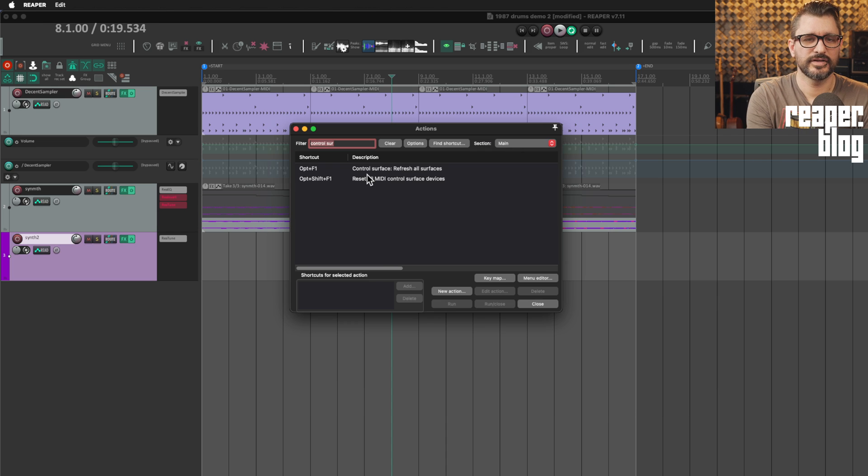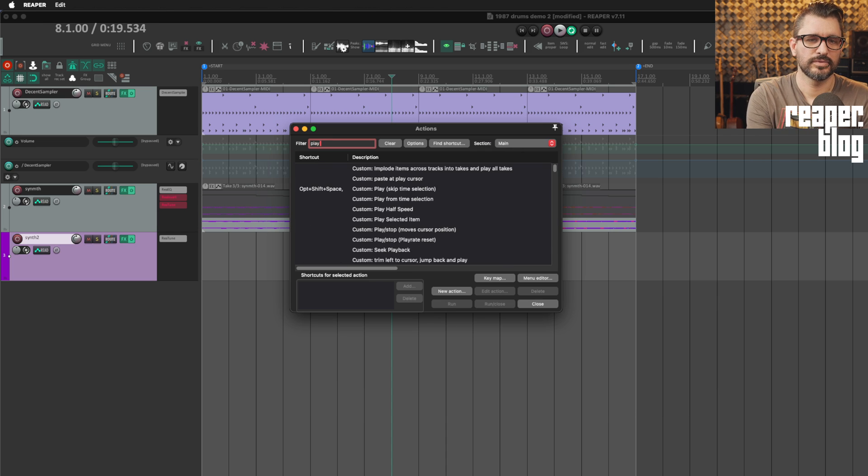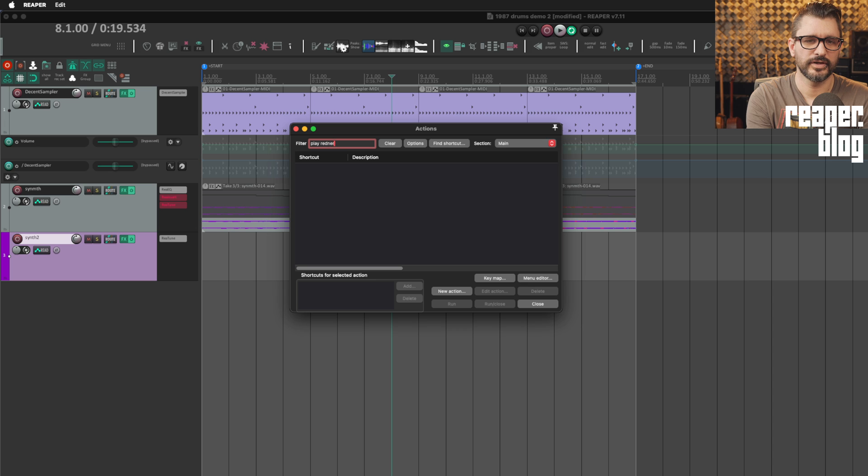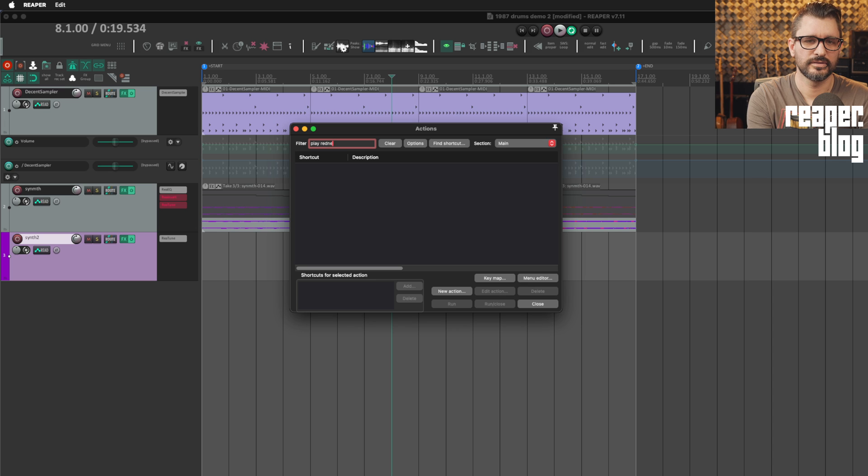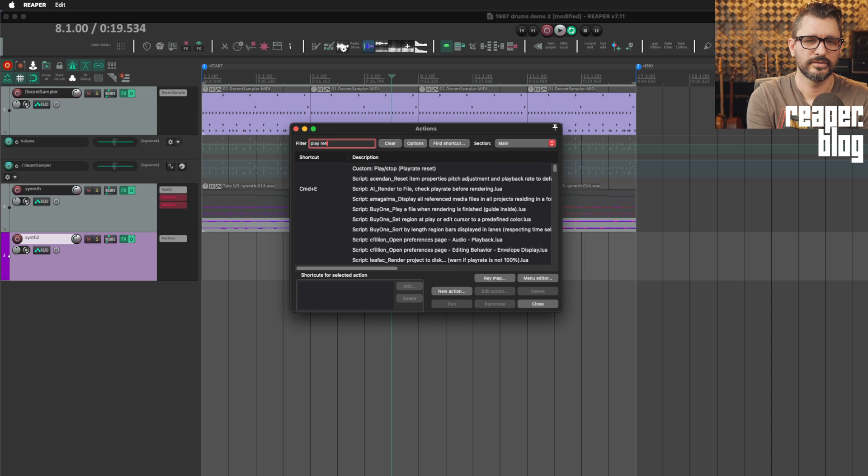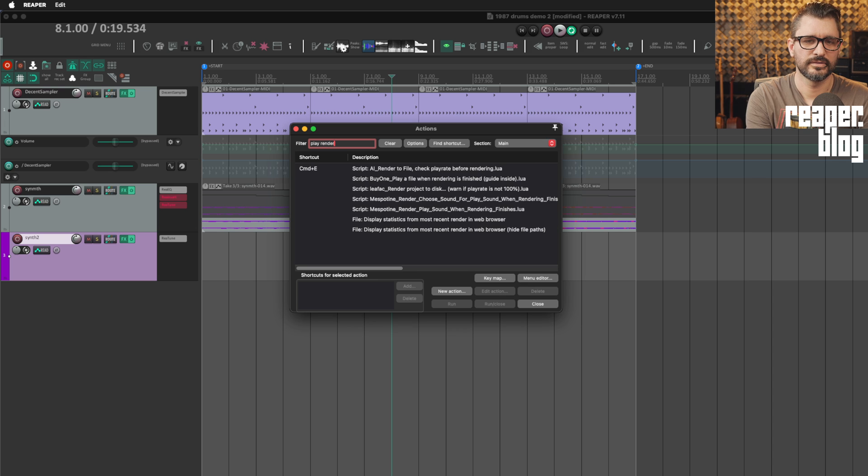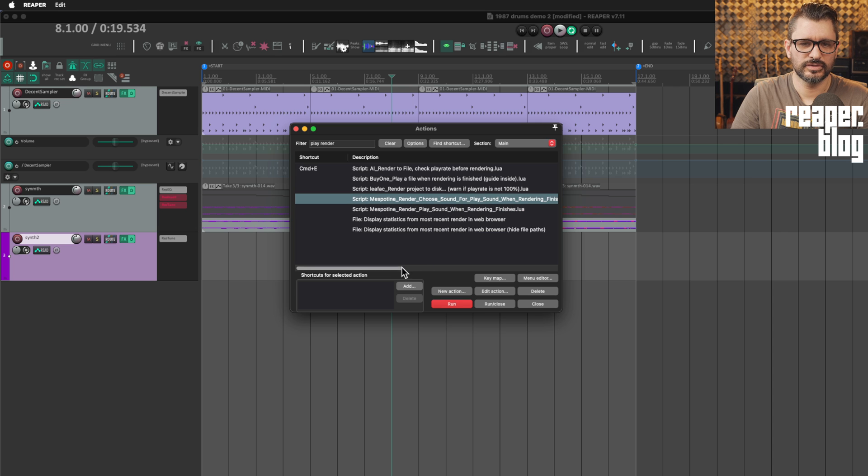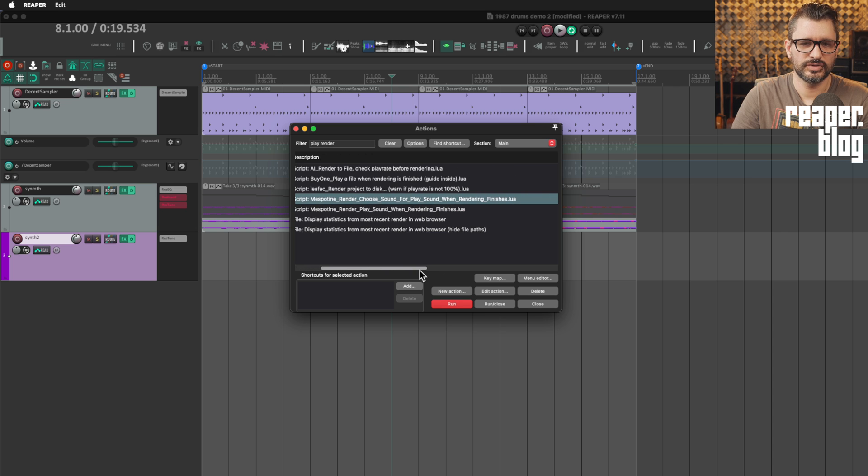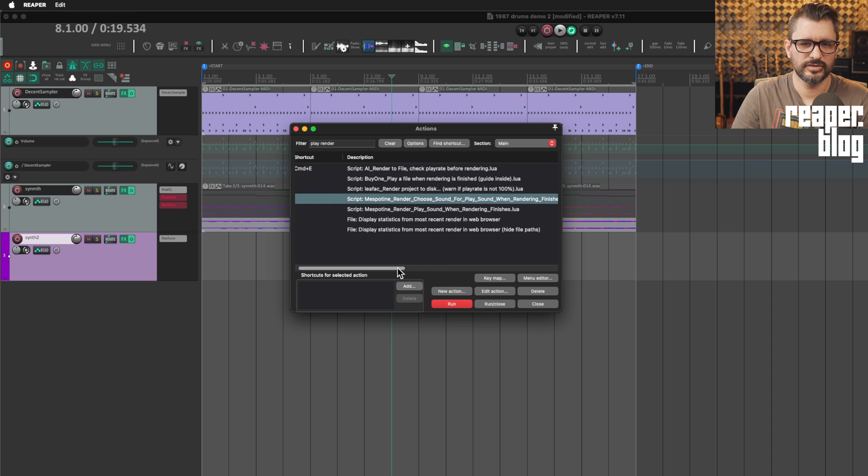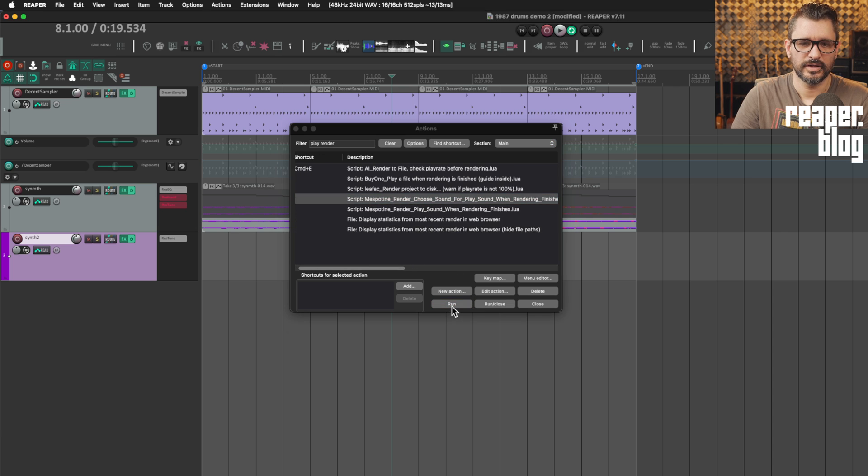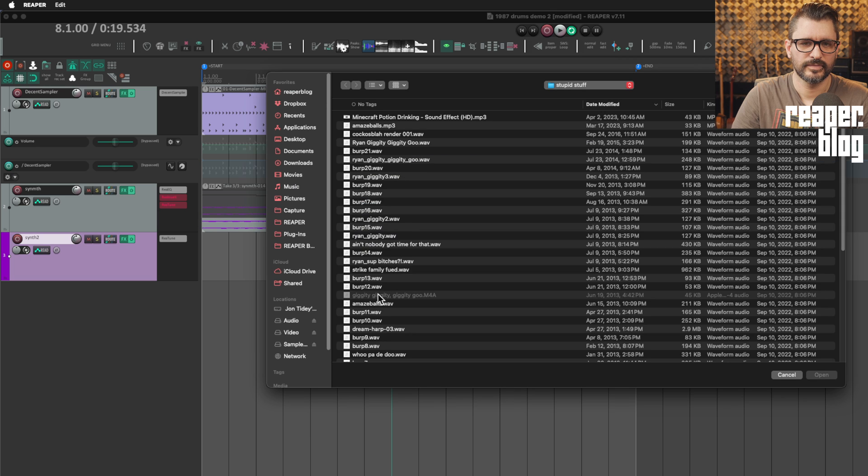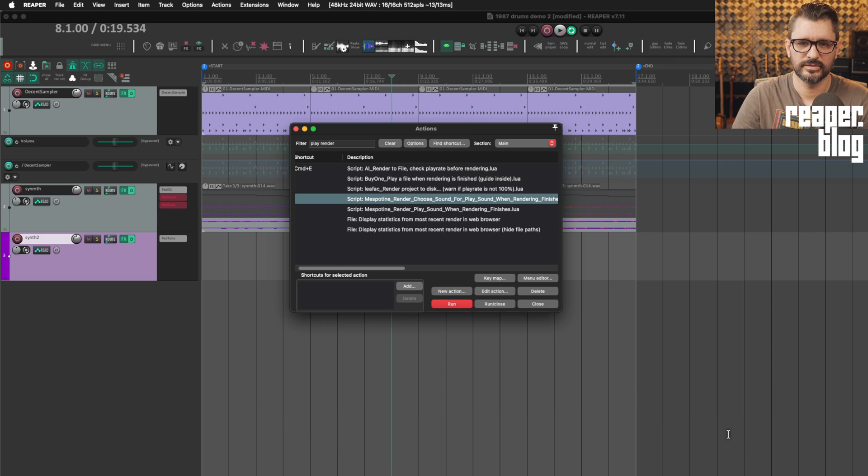So we open up the action list and we search for play render. And that is Mespatine. Choose. You can choose the sound first. So we'll run this. I'll find that rooster sound there.